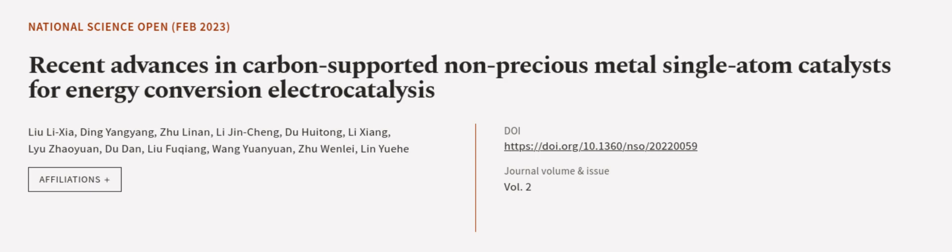This article was authored by Lu Lixia, Ding Yongyong, Zhu Linan, and others.